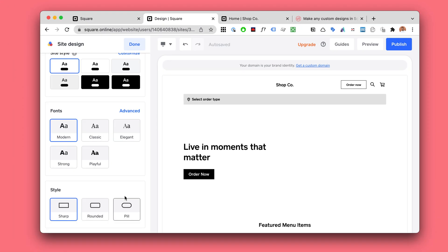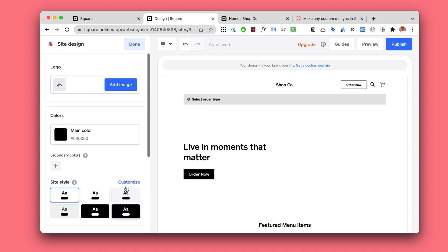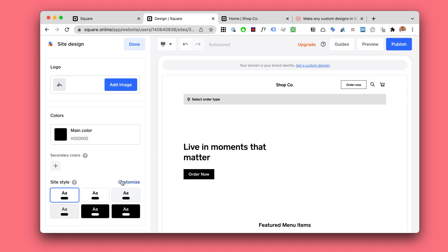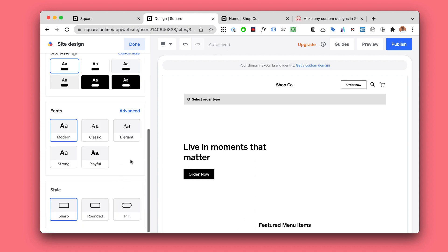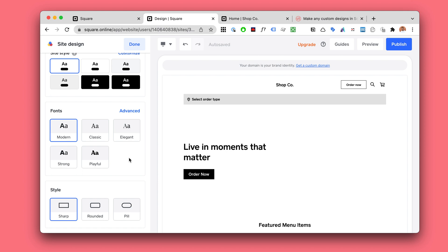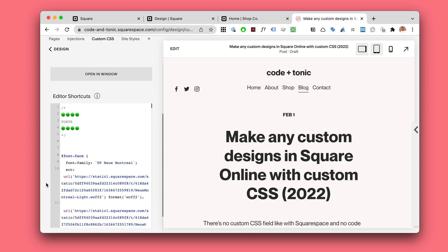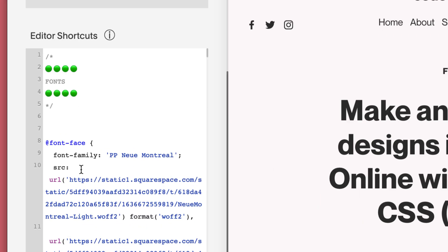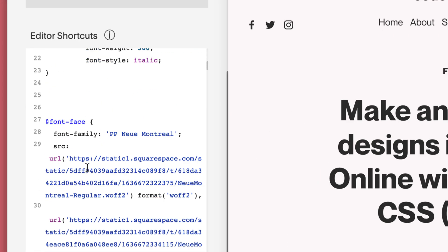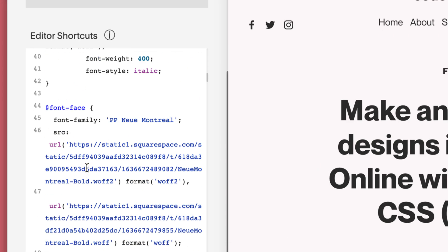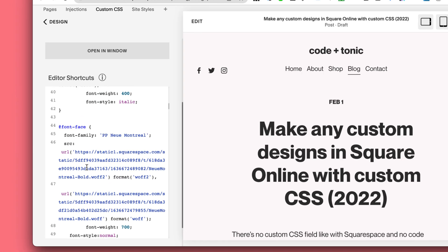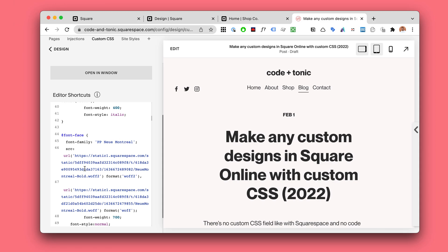With most platforms there is this kind of custom CSS field. So CSS is the code language which determines what websites look like.